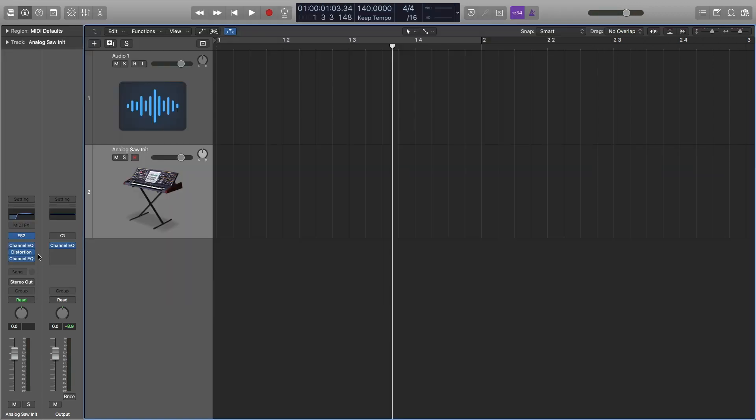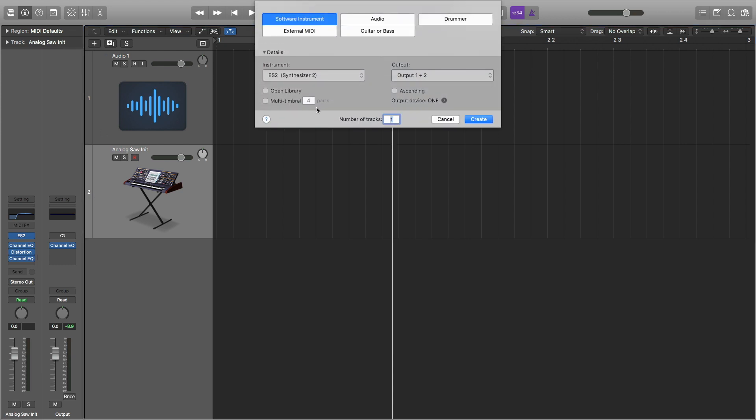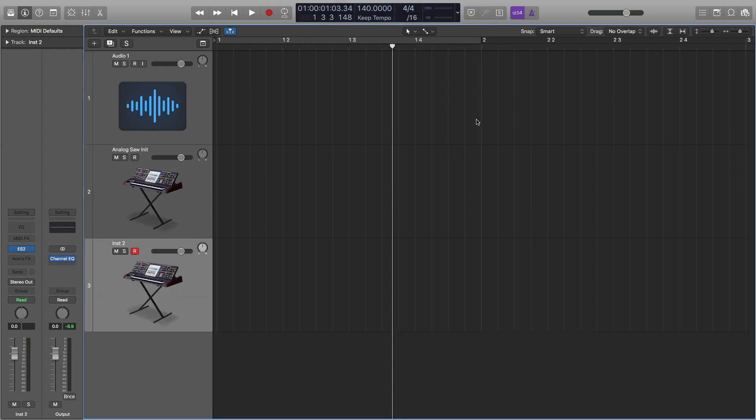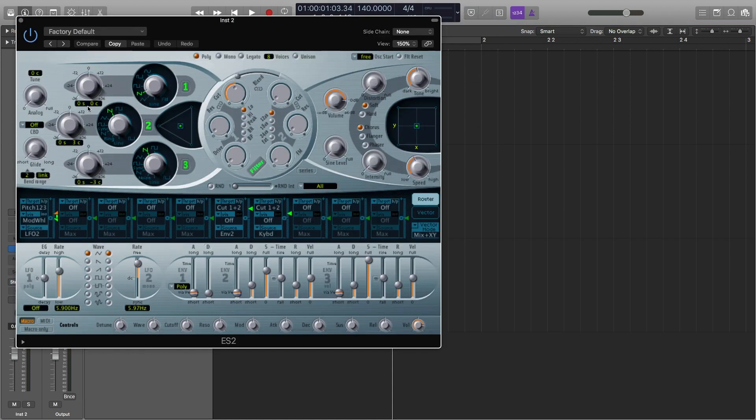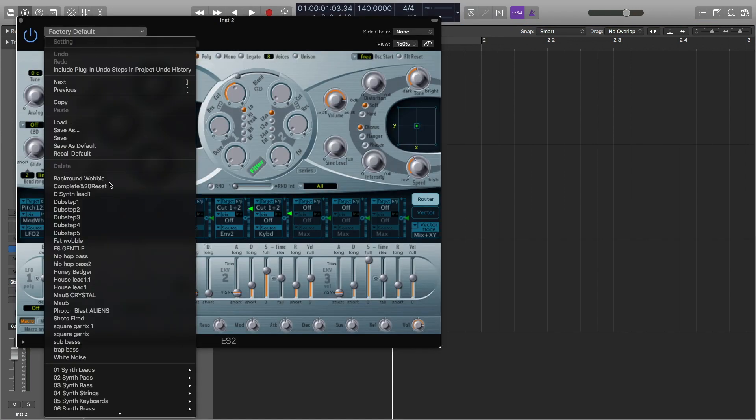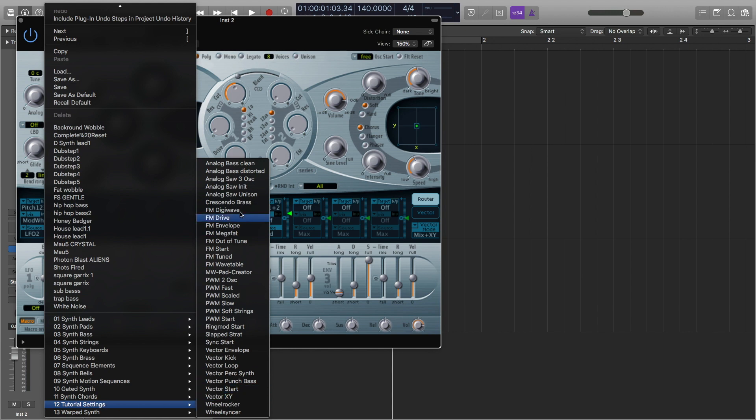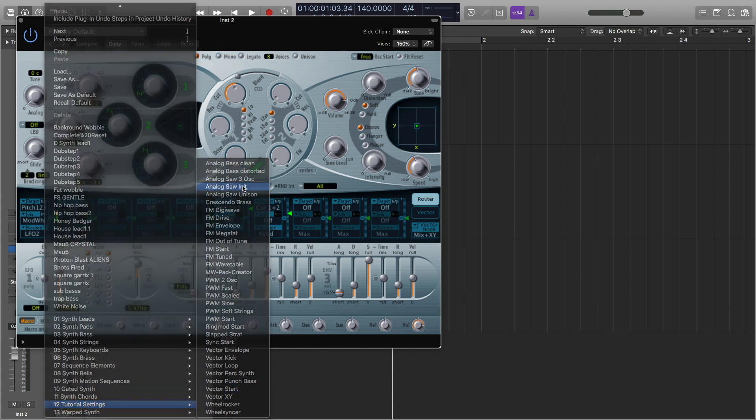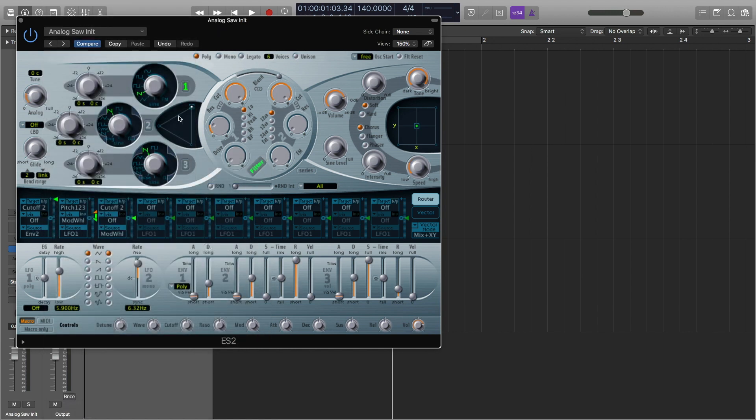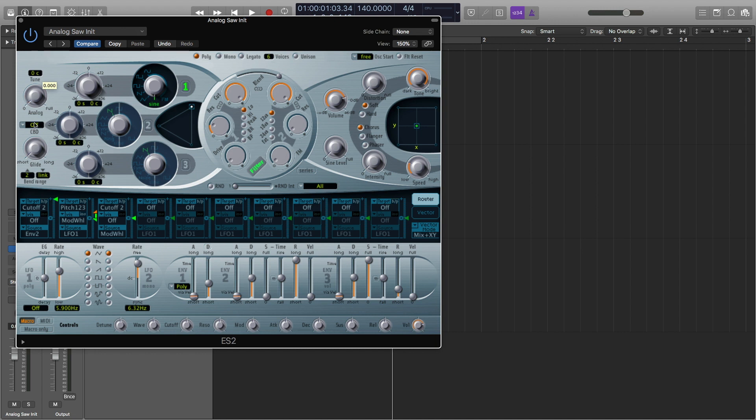So that's about it for the high end. Now we're going to work on the low end of our snare drum. I'm going to add a new MIDI track right here and another ES2. I'm going to do another tutorial setting and another analog saw initial. I'm going to turn this sawtooth wave to a sine wave and turn the detuning all the way down.